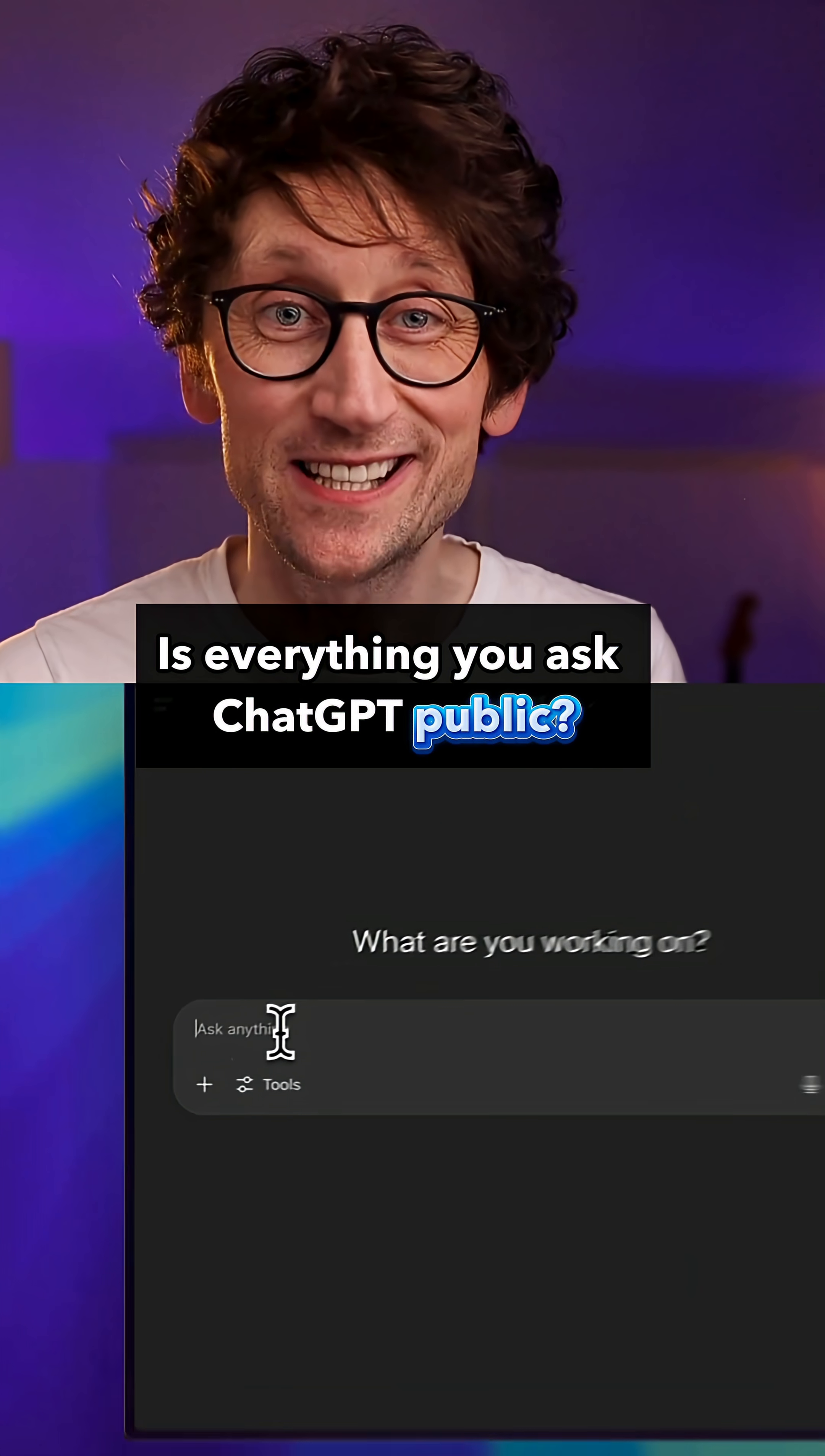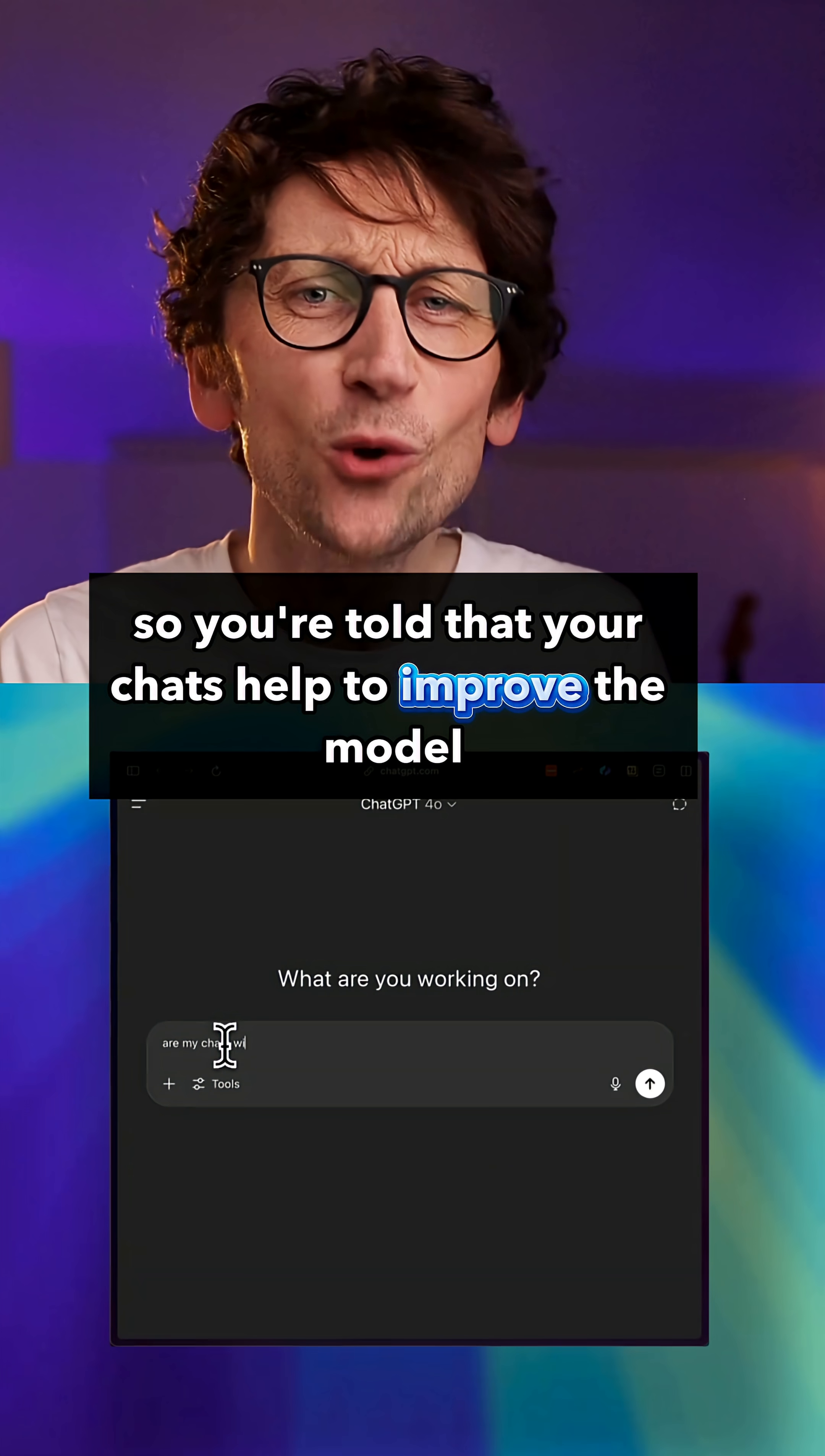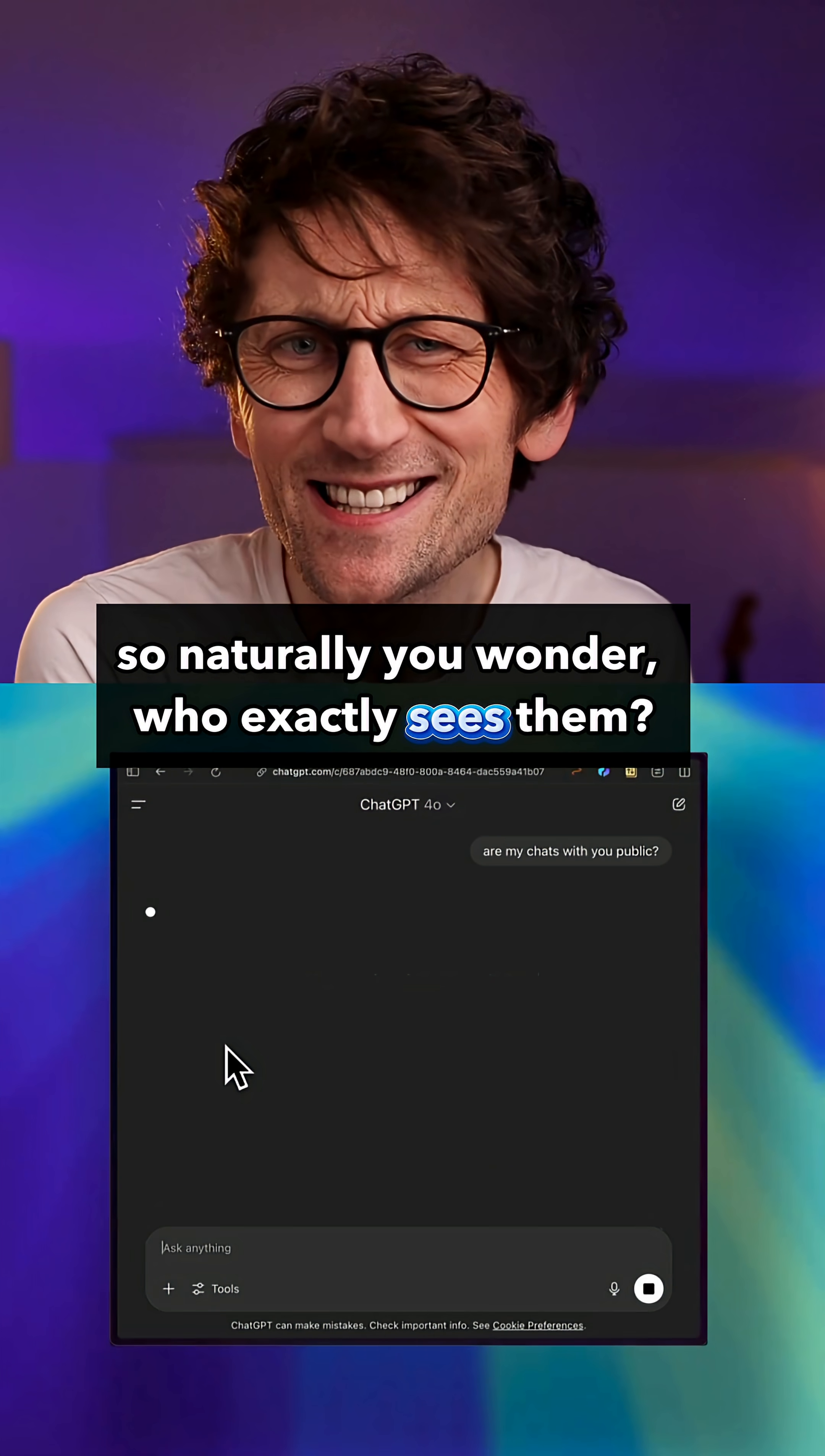Is everything you ask ChatGPT public? I get asked this all the time in the comments, so let's break it down. You're told that your chats help to improve the model, so naturally you wonder who exactly sees them.